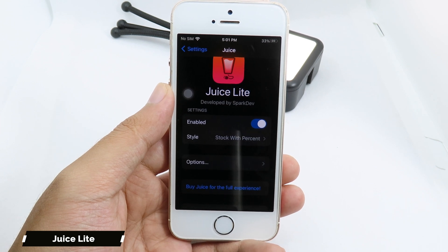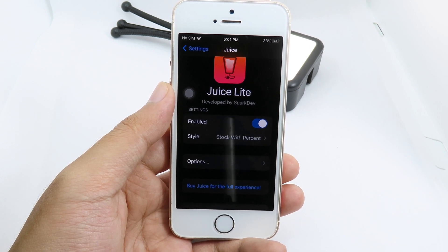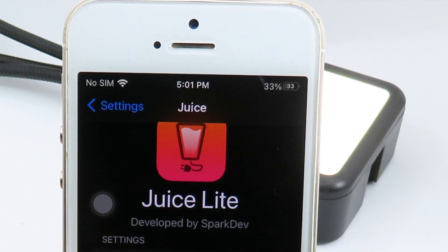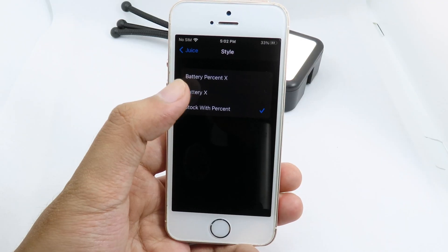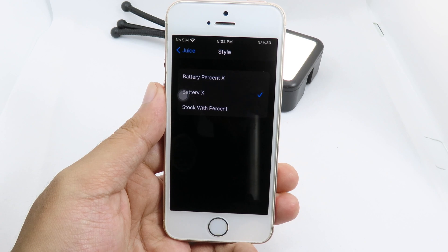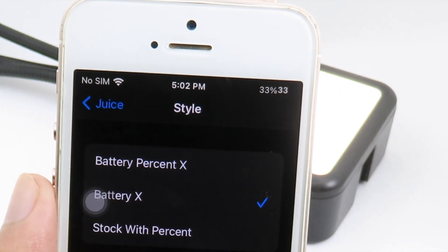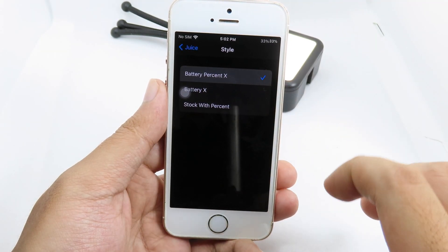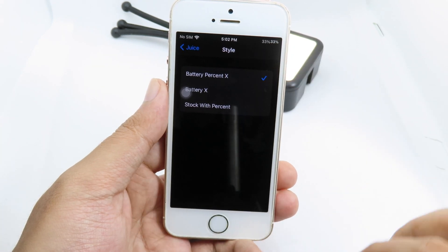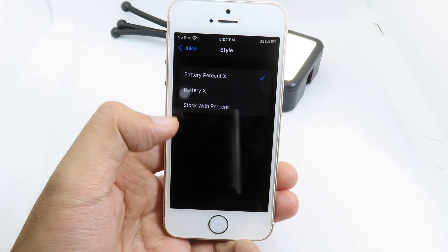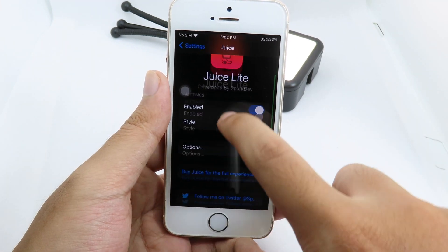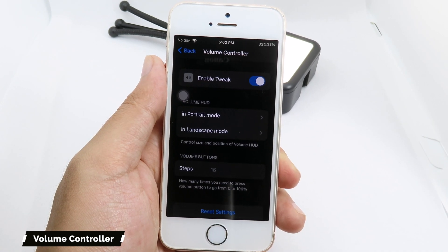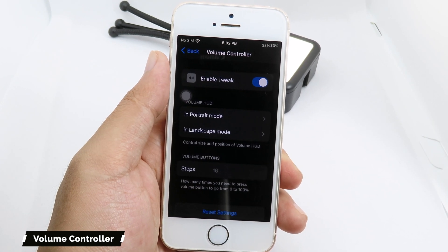Moving on to the battery customization tweak called Choose. This one gives you a new style for your battery where you can customize your battery icon on the status bar. I have it set to percentage. If I select battery 8, you can see only the percentage. If I select battery percentage 8, it looks exactly like it does on the iPhone 8.